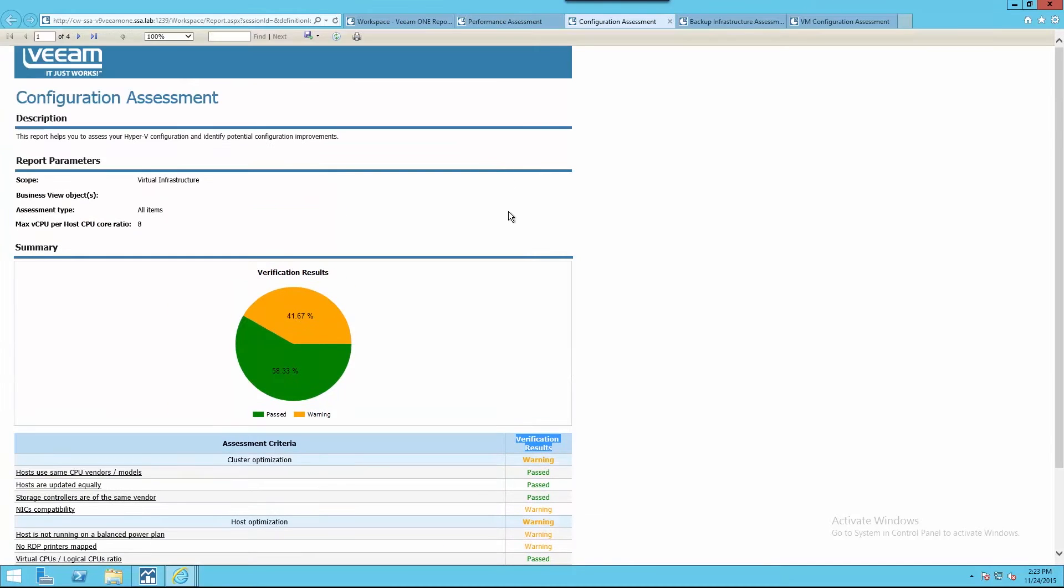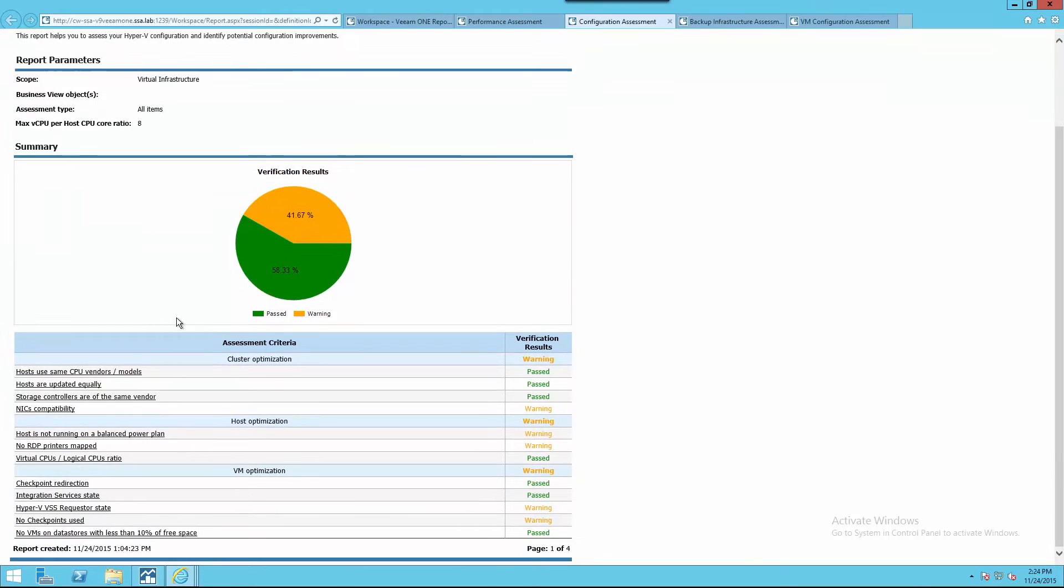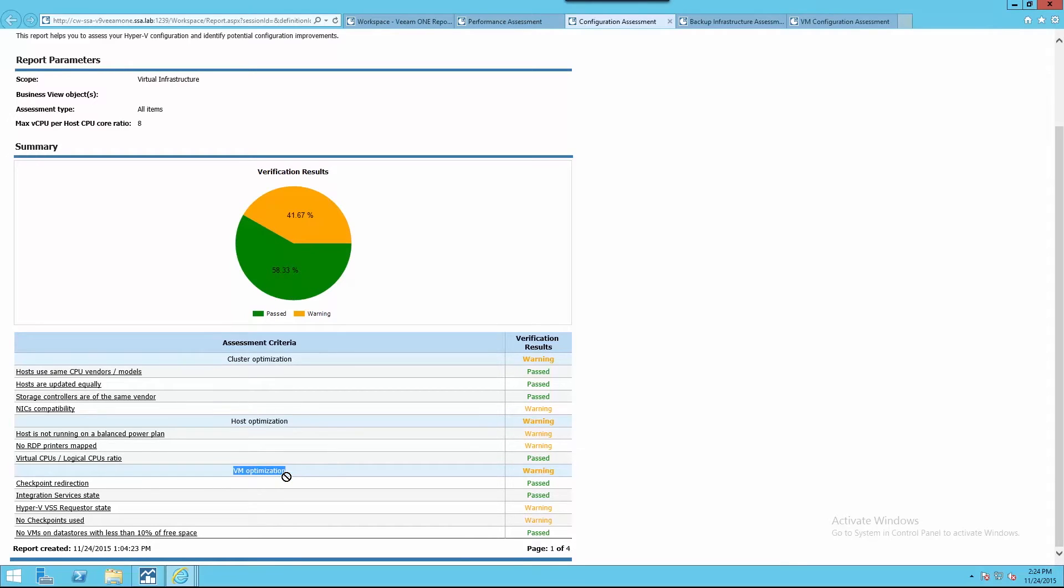Within the configuration assessment report, we can quickly identify areas of our Hyper-V environments that have problems or areas for concern. These areas include cluster optimization, host optimization, and individual virtual machine optimization.